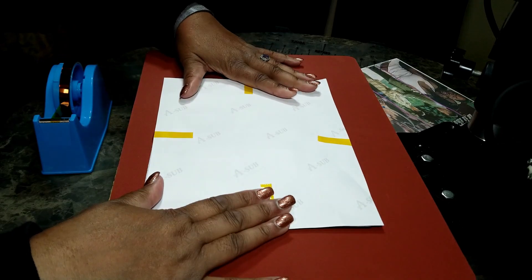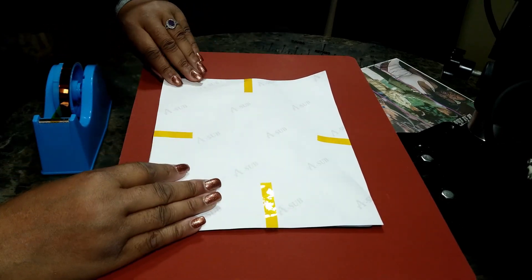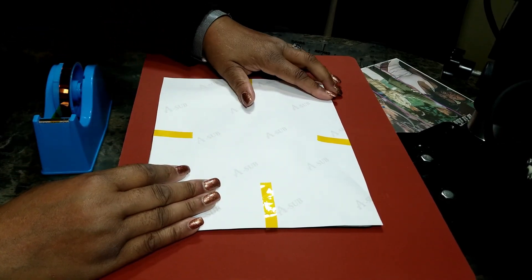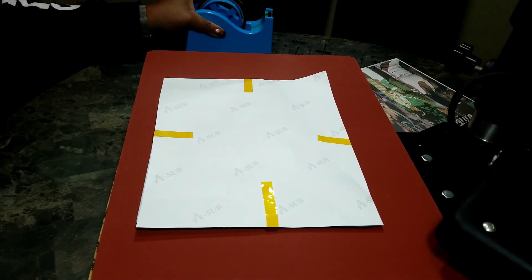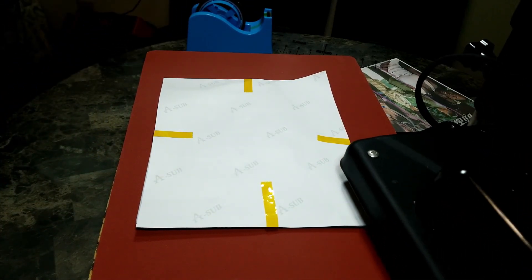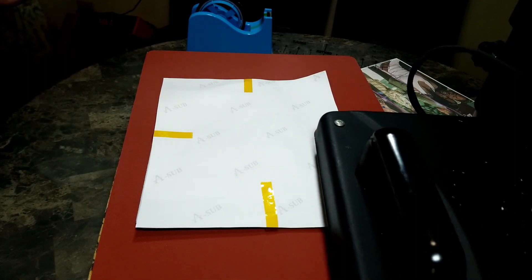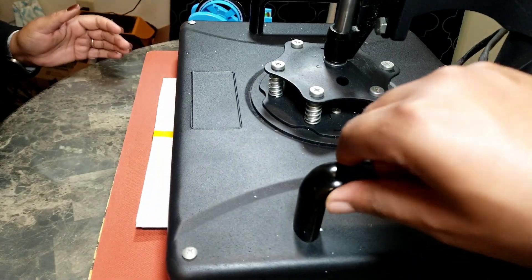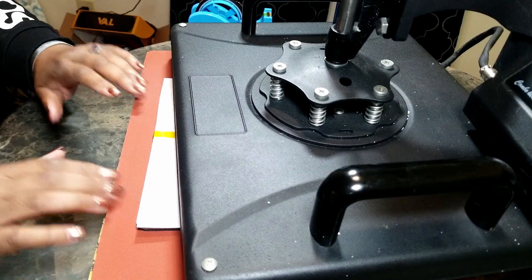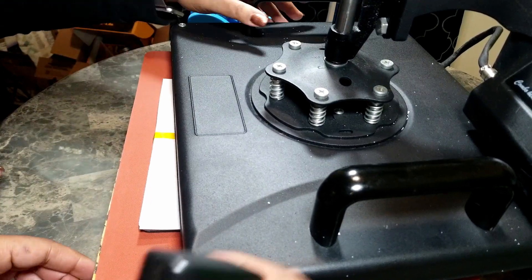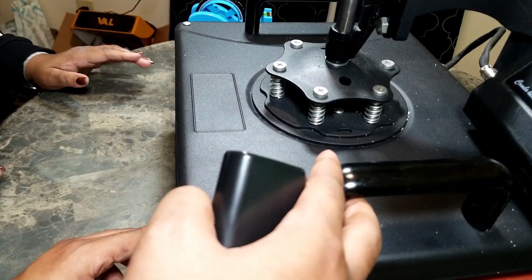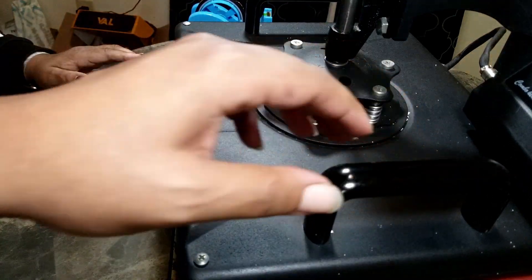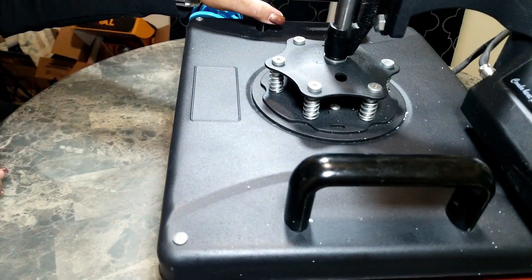Now that it's taped down, I'm gonna take my heat press. It's on 380 degrees for 45 seconds. My heat press is on 380 for 45 seconds. You could do it up to 400 degrees but we're gonna try it with 380 for 45 seconds.